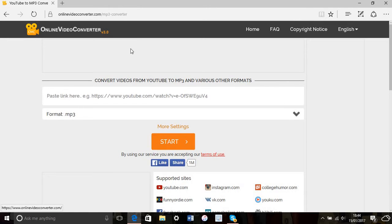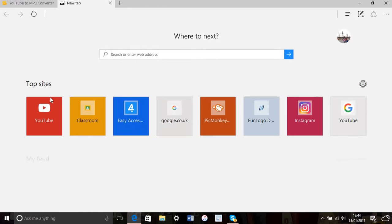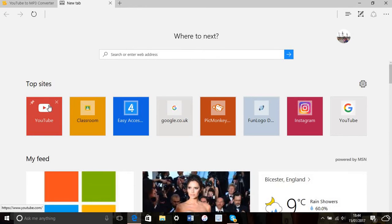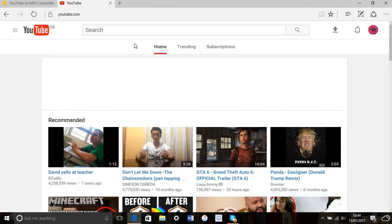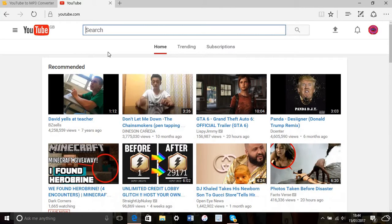This is where you want to go to YouTube and open it up to find your music, whatever song you want.